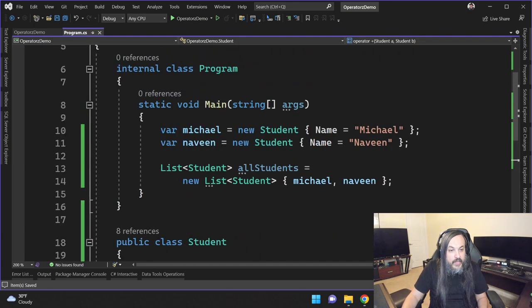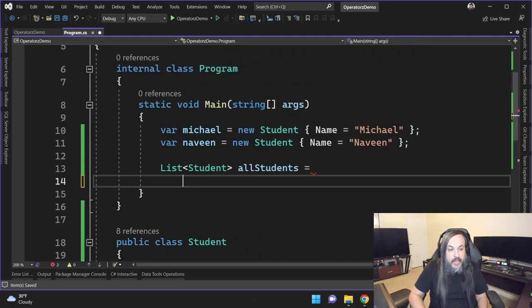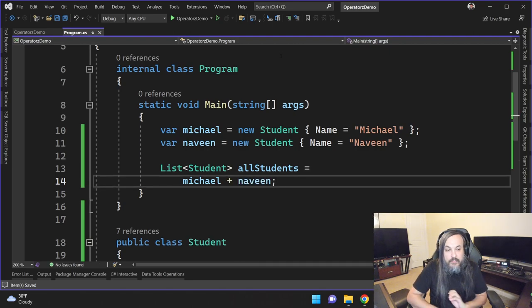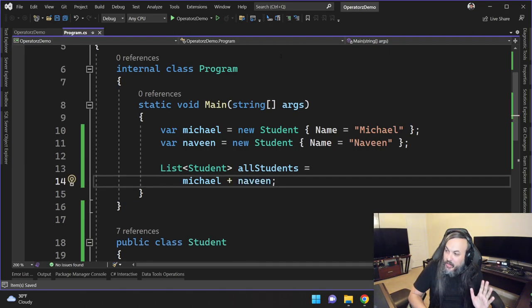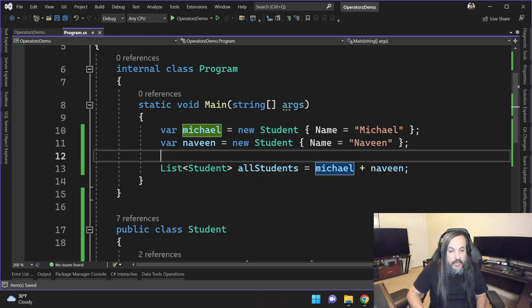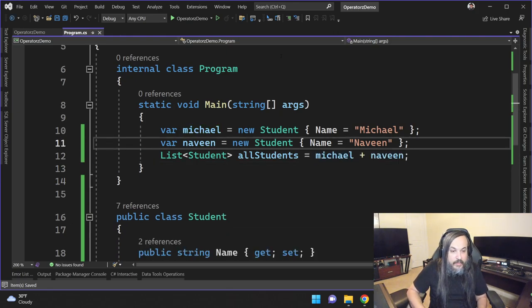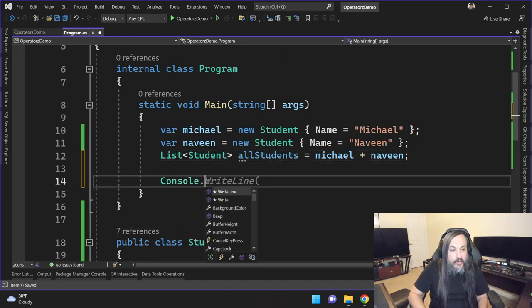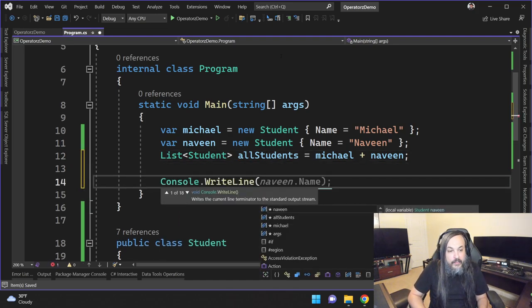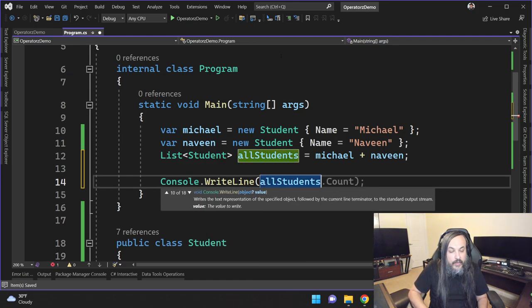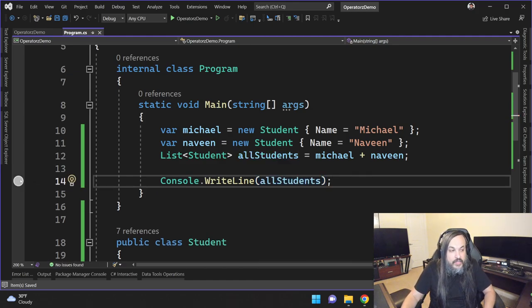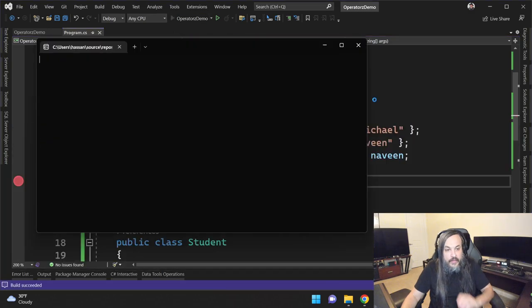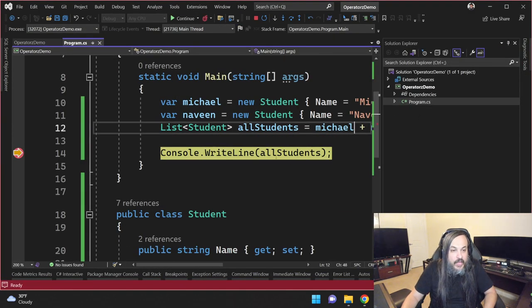I don't know. So I'm going to take this entire piece in here. I'm going to go and say Michael plus Naveen. Okay, so we don't have any compilation error. That's great. Now my code is a little bit cleaner and a little bit easier to understand. And then I can now go and say, right line and then print out all students. Let's just put a breakpoint in here and let's run this and let's see what happens.